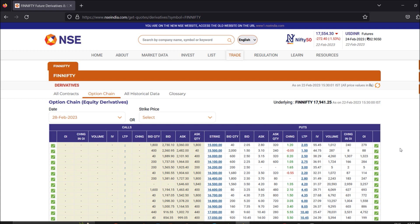If you visit the NSE website, FinNifty has a particular place — if you refer to the spot it will be Nifty Fin Service. I'm going to talk about how you can extract the required values for FinNifty for options trading. Particularly we need the trading symbol. To get there we'll use the Zerodha Kite Connect API, which is free of cost.